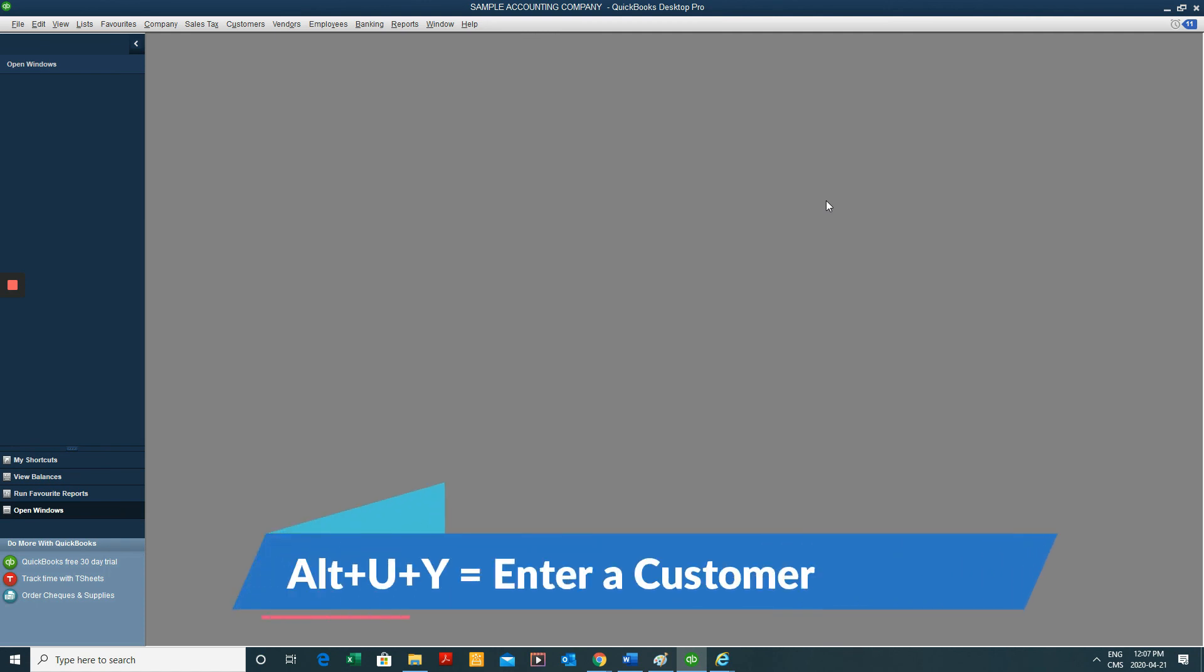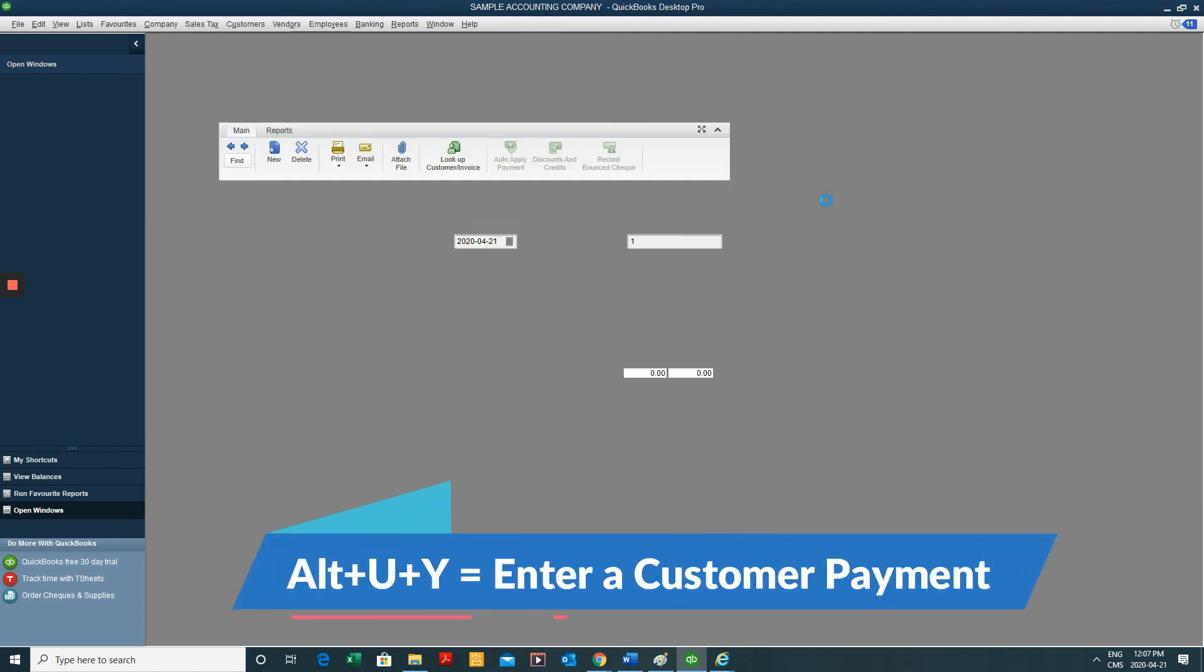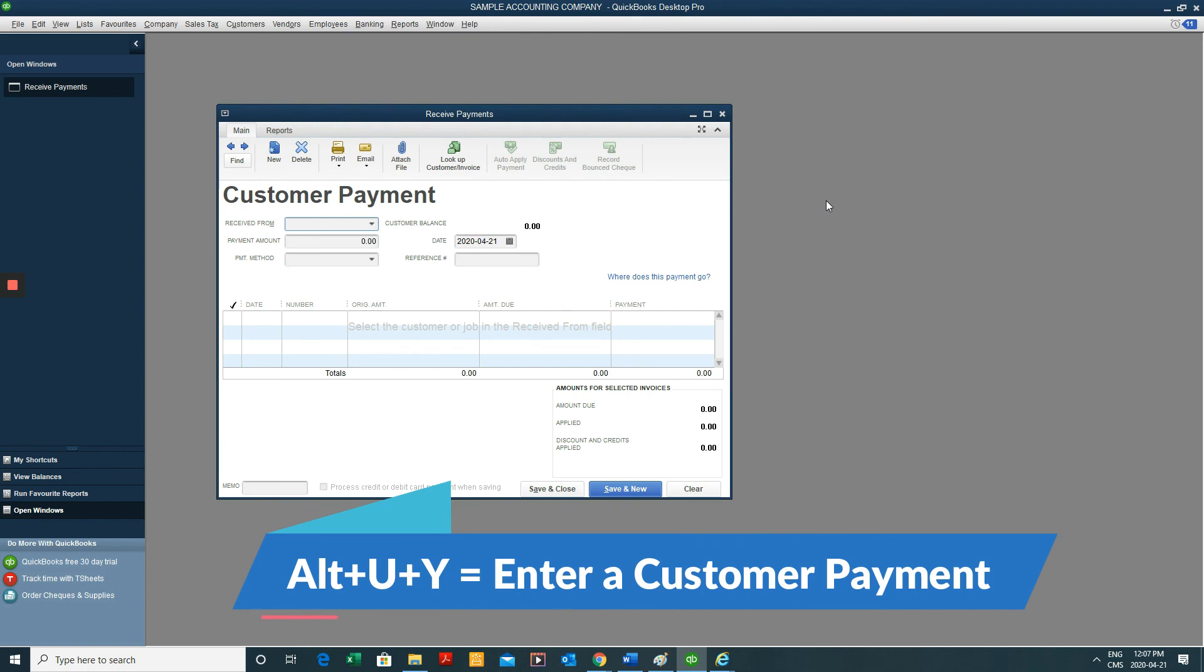And a little bit more of an obscure one, but Alt-U-Y, receiving a customer payment. And those are basically the most common ones.